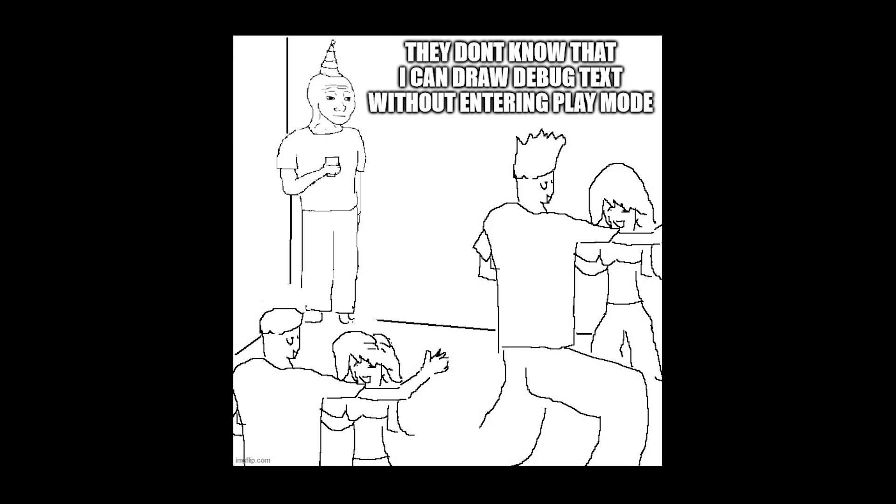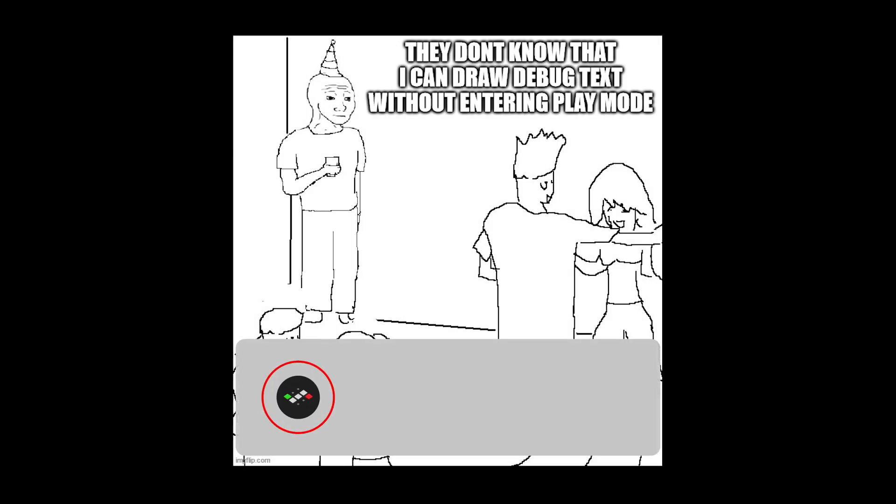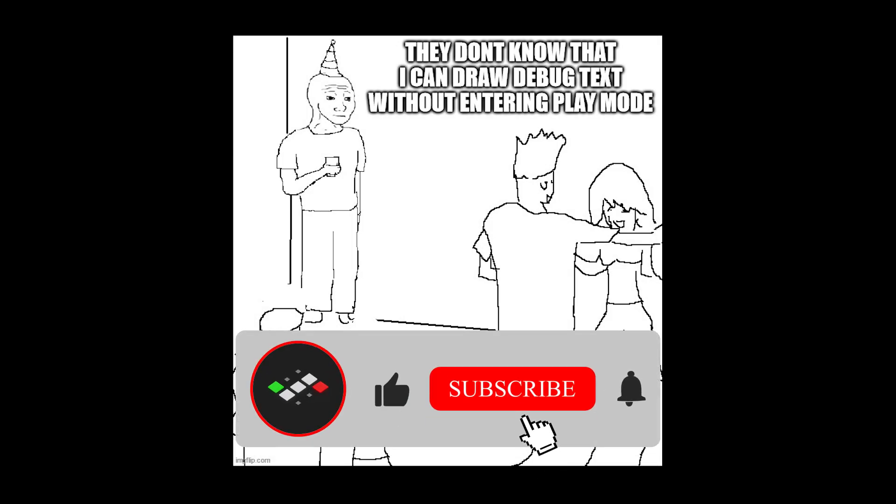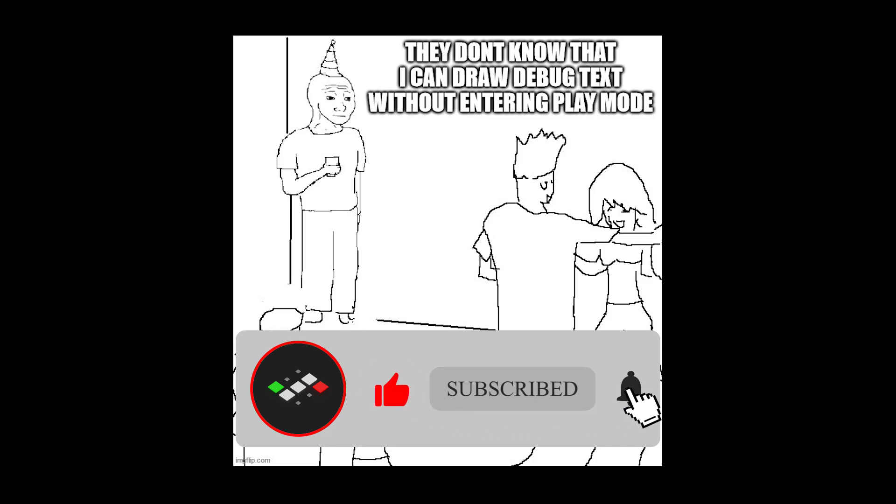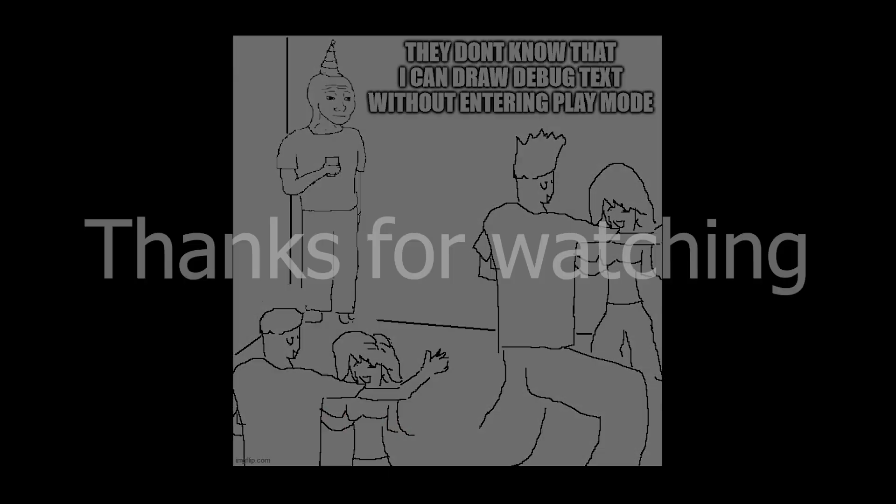I hope this tutorial helps. Hit the like button if this helped you out and subscribe for future game development content. Thank you for watching.